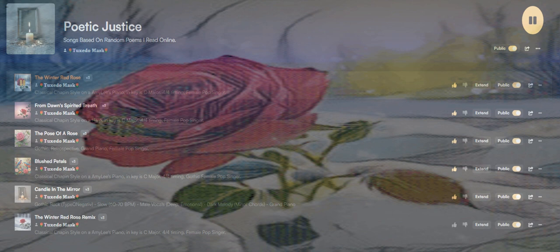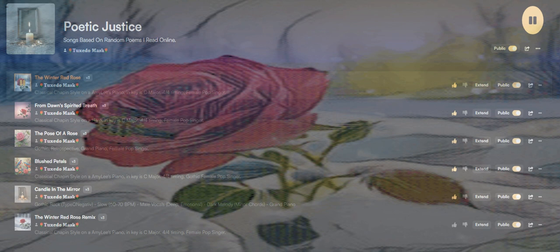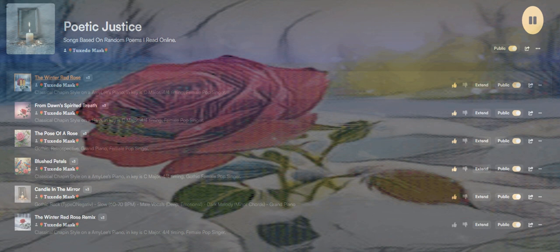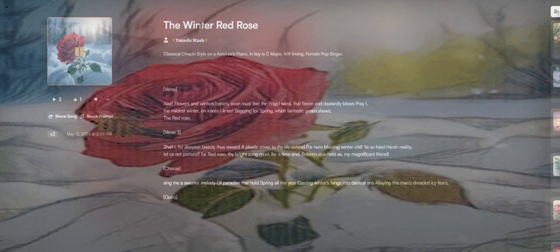The red rose shall I put deepest beauty, thus reward a plastic cover to thy life's end. For here, blasting winds that chill, tis so hard, harsh reality. Let us not pretend.